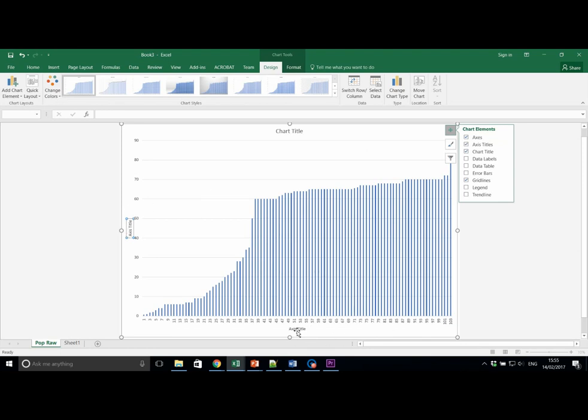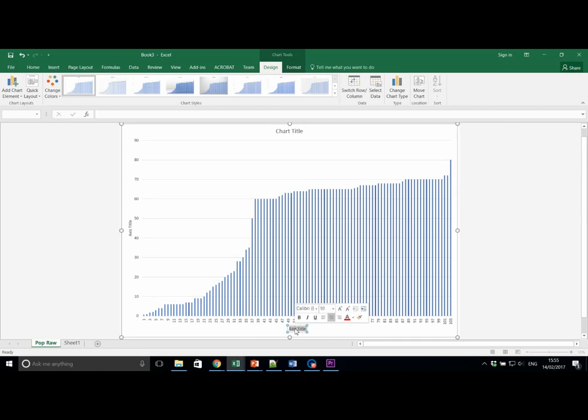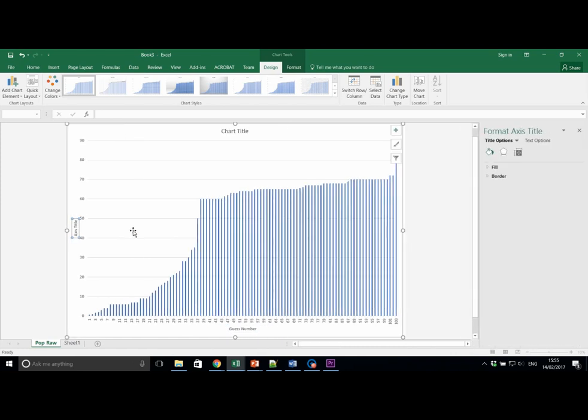We can now label these appropriately. For example, Guess Number on the bottom. Population and Population in Millions on the Y.